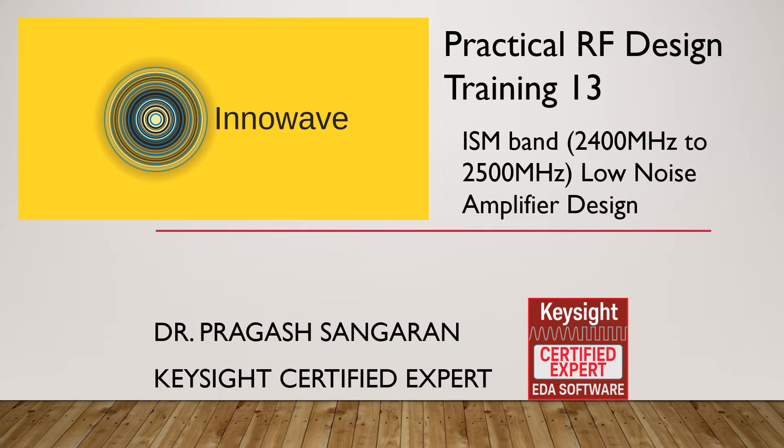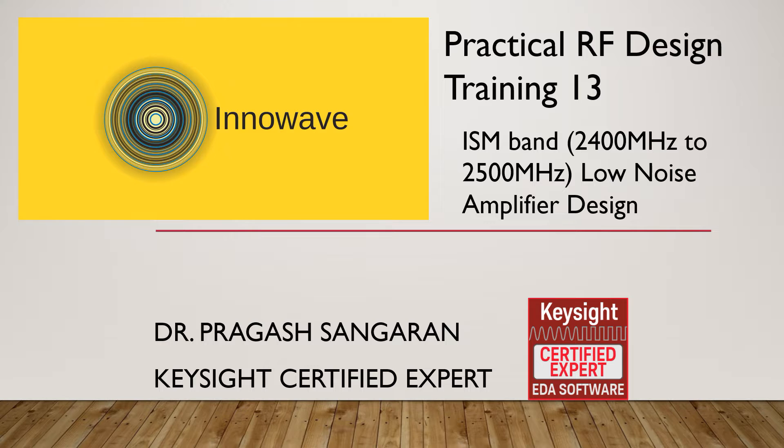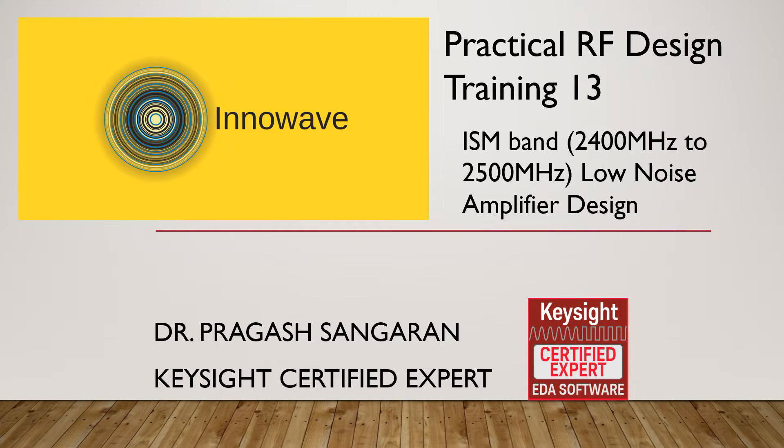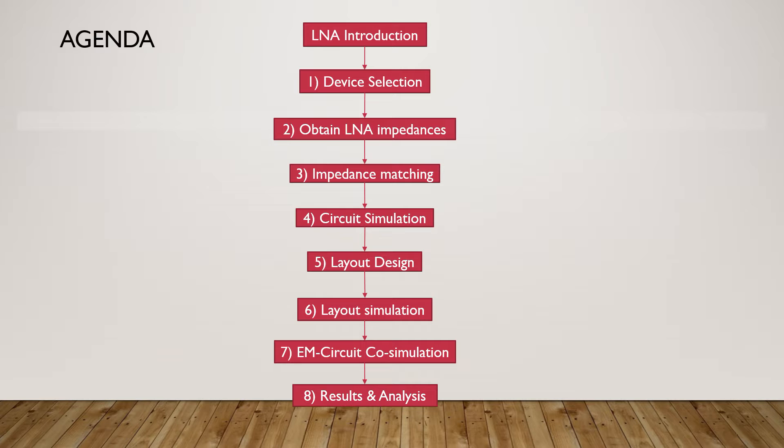Welcome to tutorial 13 in the practical RF design tutorial series. In this tutorial we will learn the design of a low noise amplifier from scratch. We will design an ISM band LNA from 2.4 GHz to 2.5 GHz.